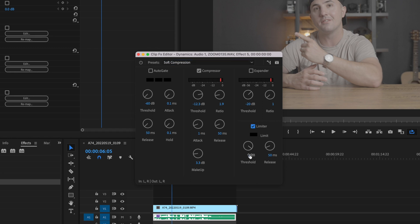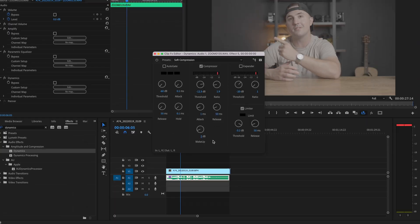I'm going to change this threshold to minus 3.2, and I want to change the makeup to two dB. You can play around with the makeup, but I definitely wouldn't go any higher than 10 dB. Then I'm going to play this back.